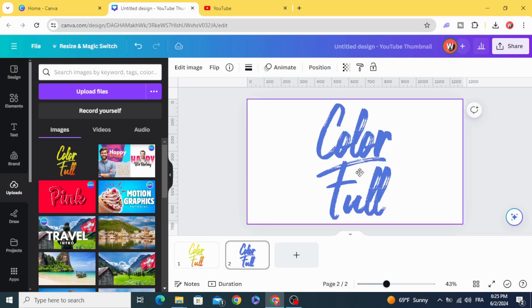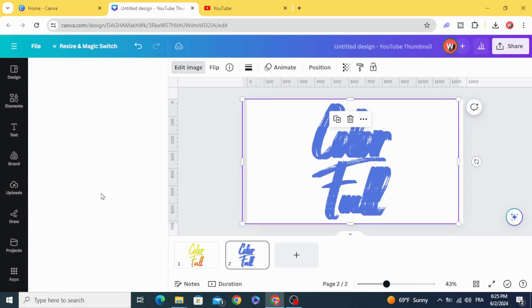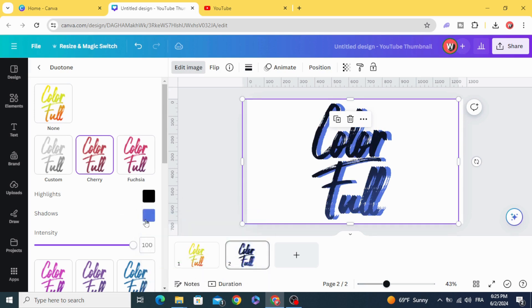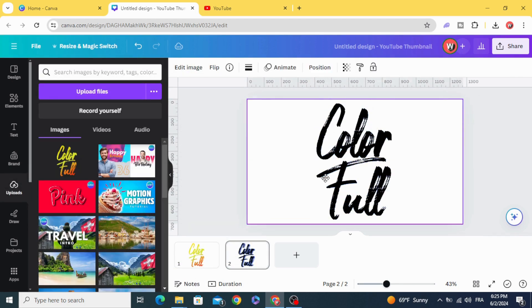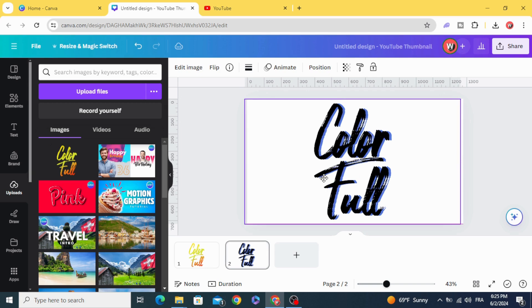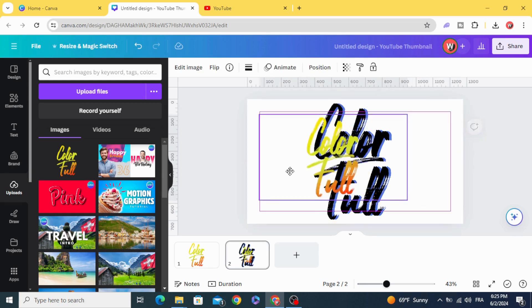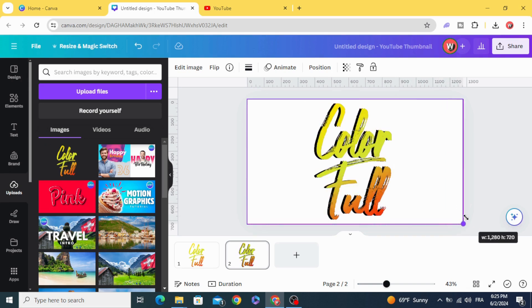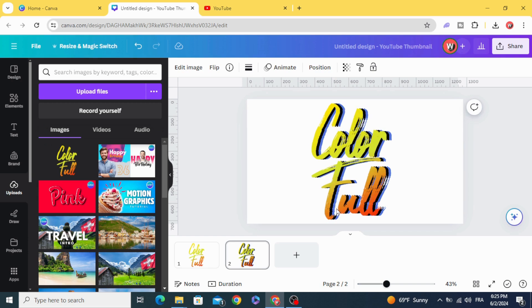Copy this code and paste it in the second one. Duplicate, go back to Duotone, and change the color to black. Then drag the first one and make it on the left side.